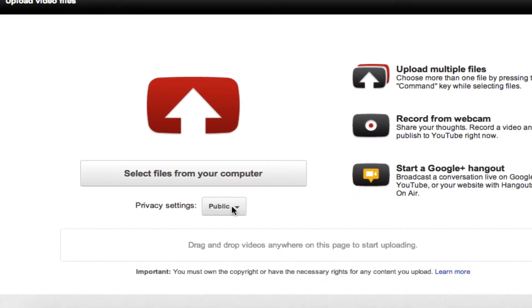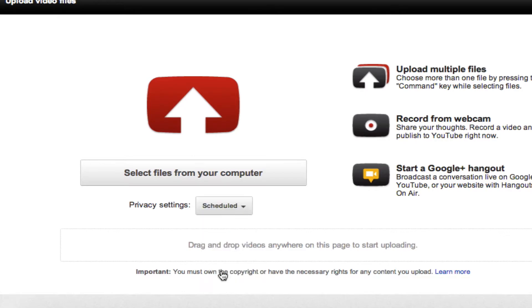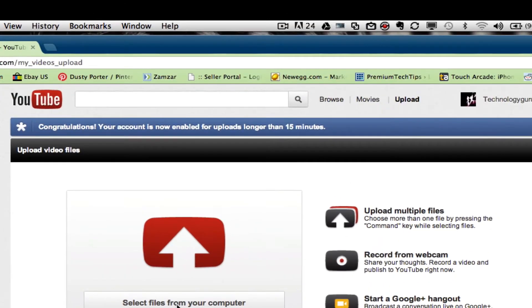to public. Click on that down arrow there. When you've done that, you'll see a scheduled option here on the bottom. Click on that - that will set it to a scheduled upload. You then want to go ahead and select